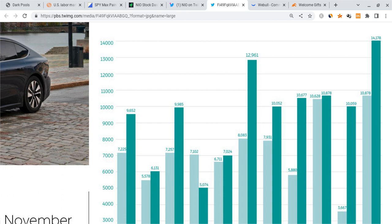So NIO set the expectation very, very high. Could they actually meet that goal? What do they have to do to meet it? Well, if you take the 10,000 deliveries from October and you add it to November's 14,000, you get about 24,000 deliveries.